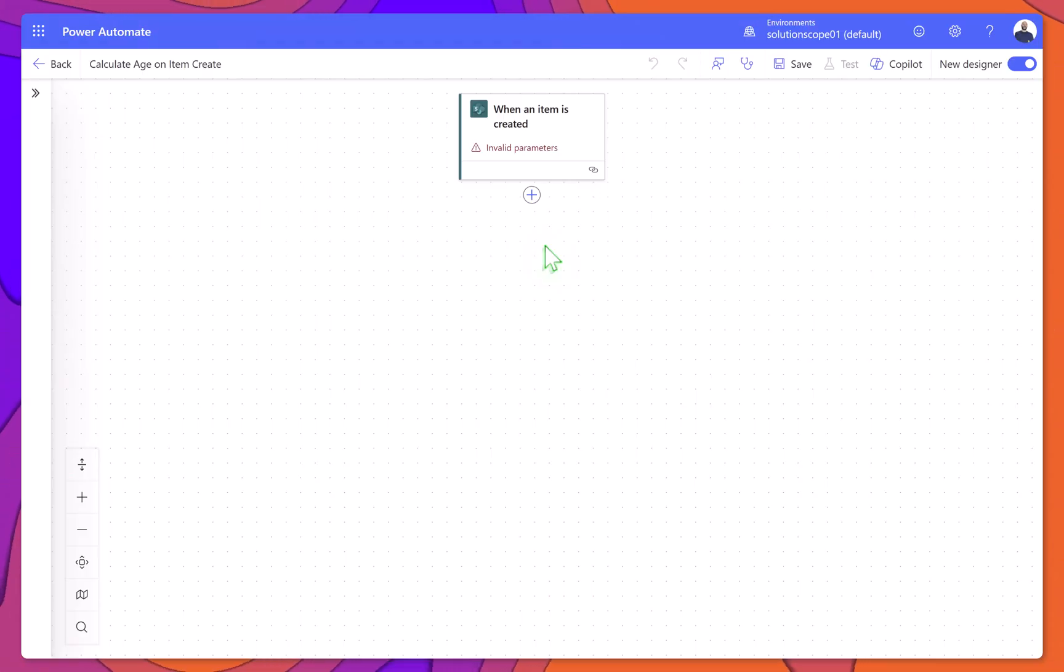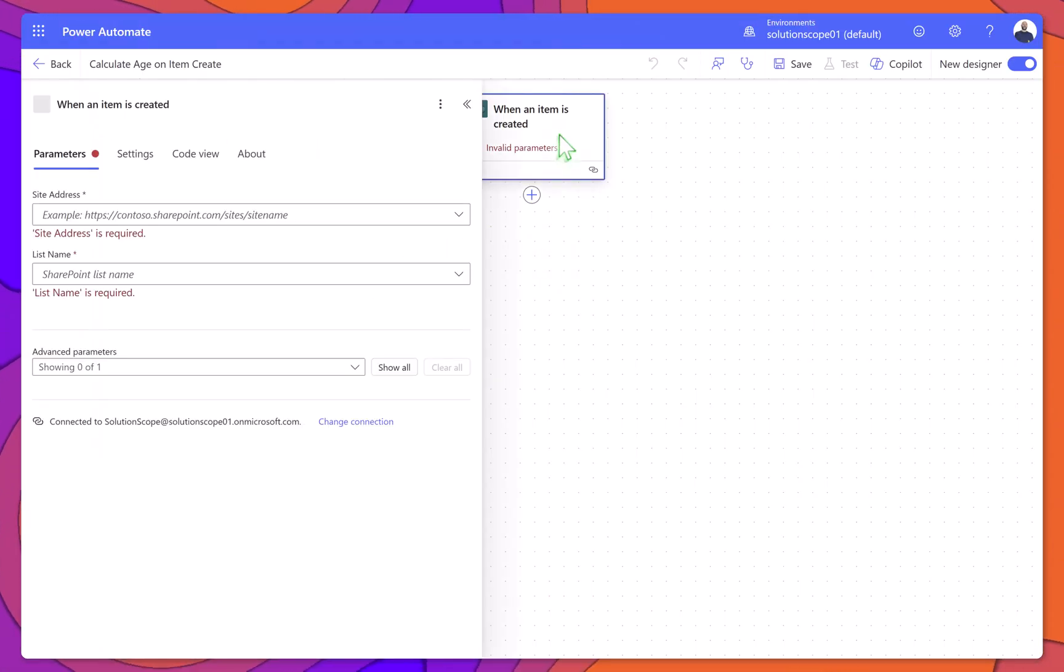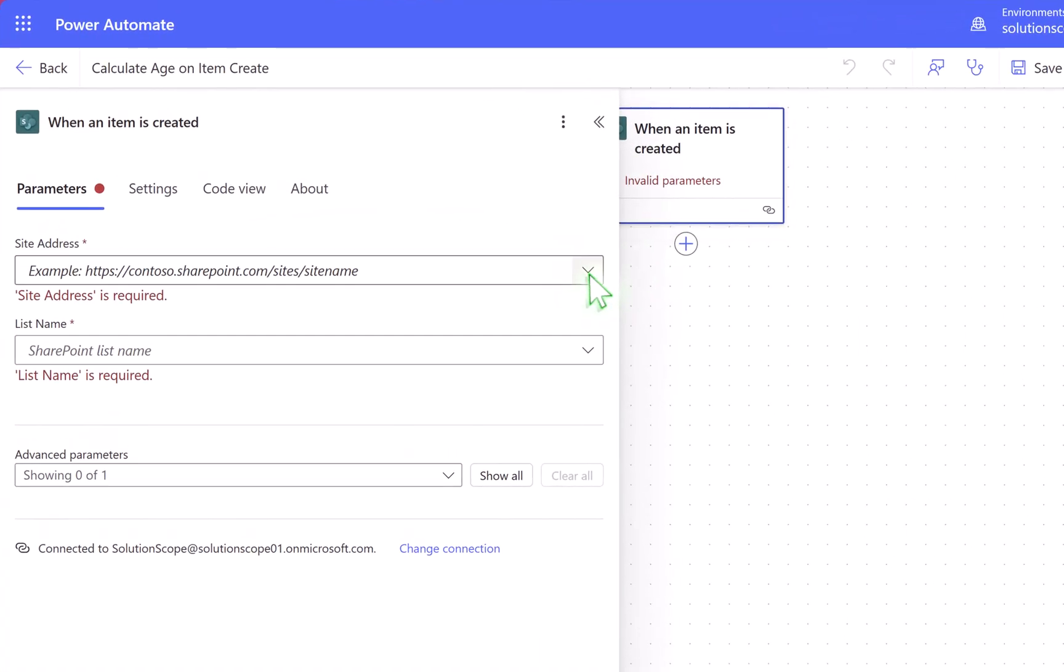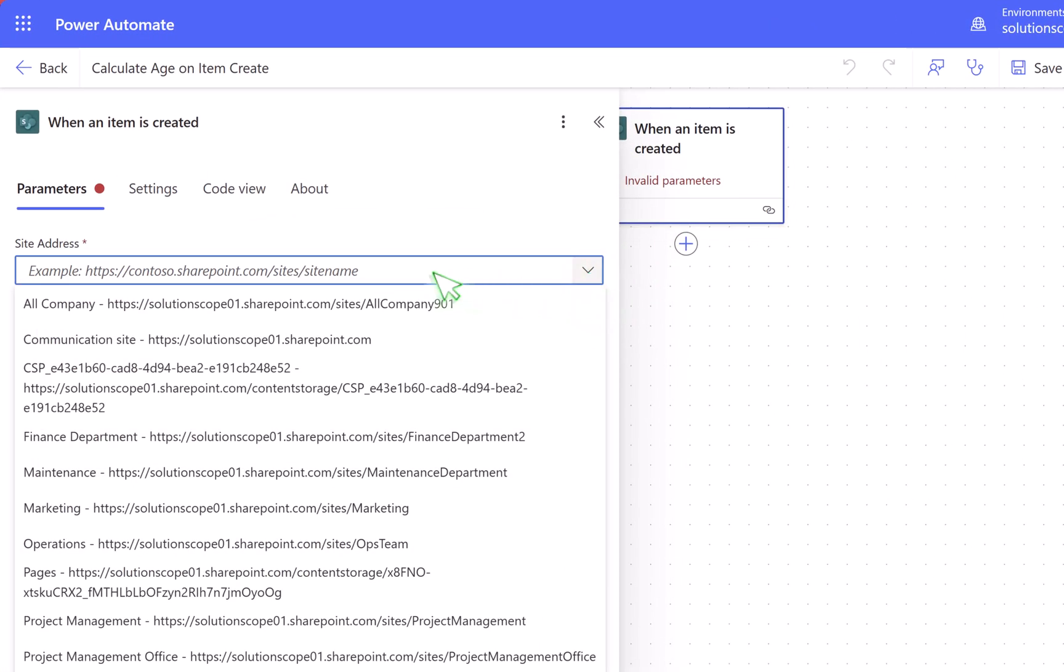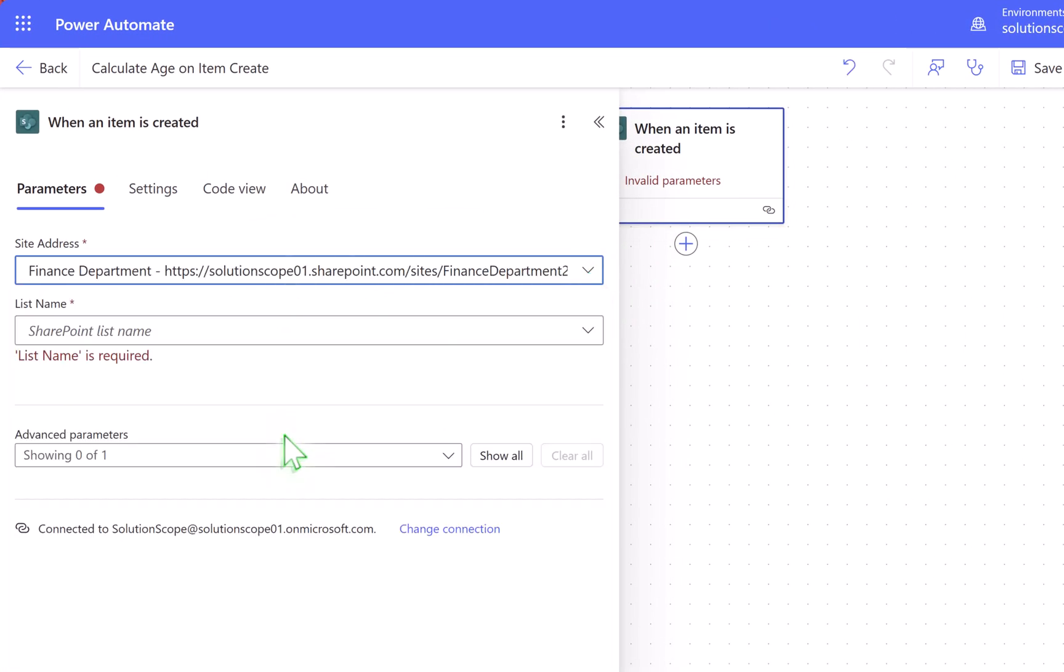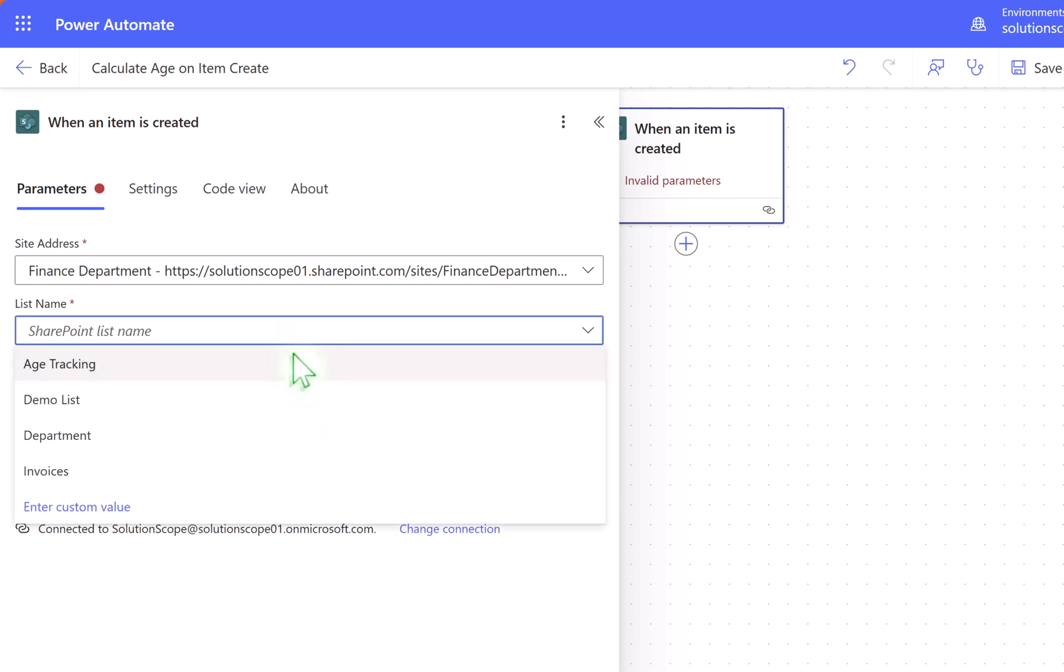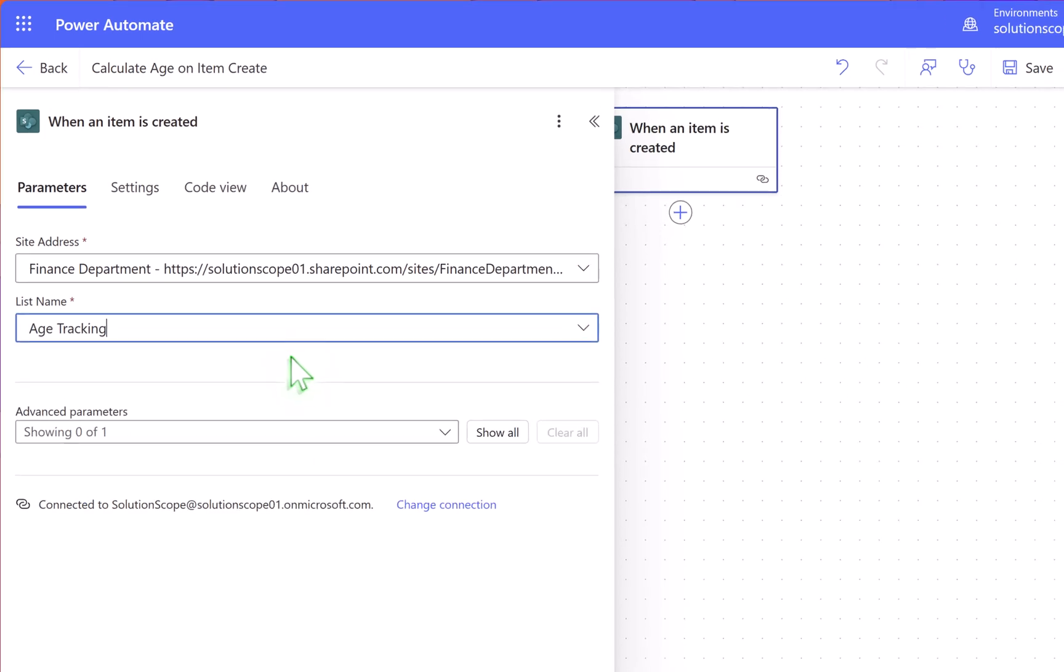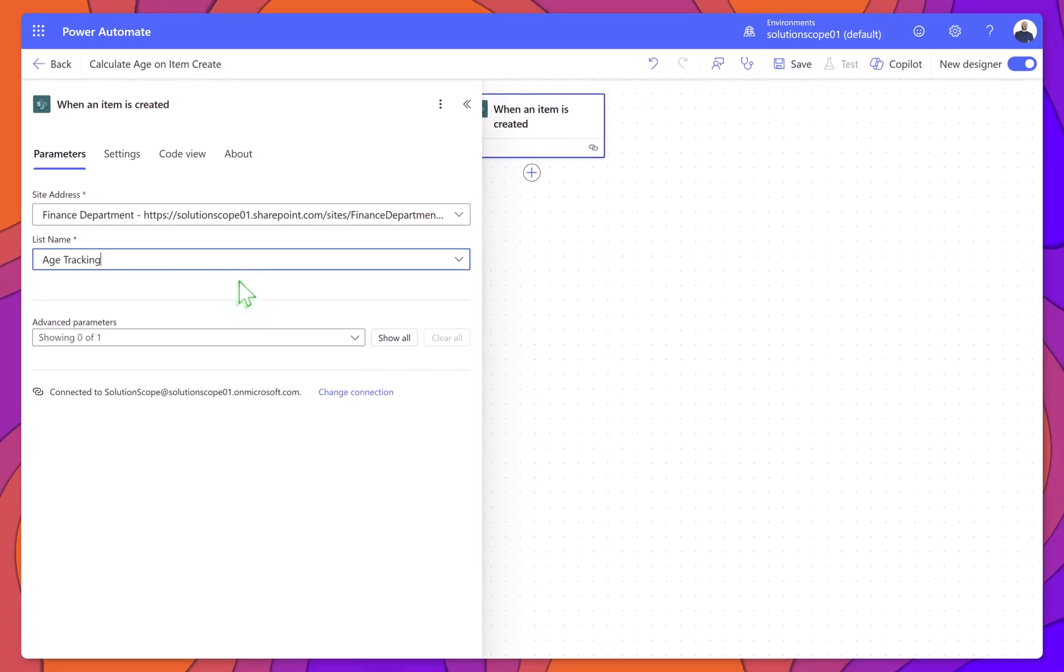Inside the flow designer, start by configuring the trigger. Click on the When an item is created trigger. For site address, select the SharePoint site where your list is located. For list name, choose the specific list you want to monitor. This setup ensures the flow will run whenever a new item is added to the list.